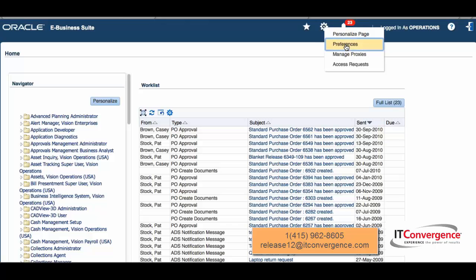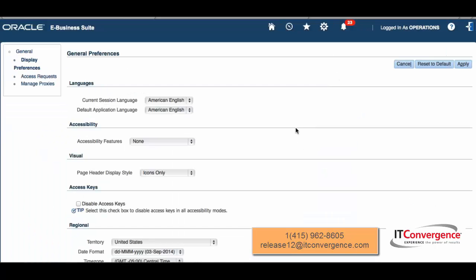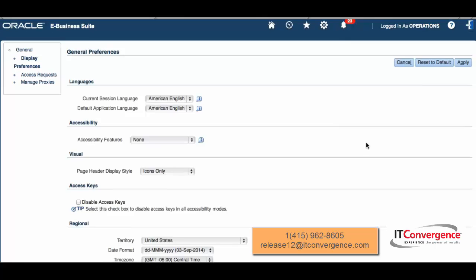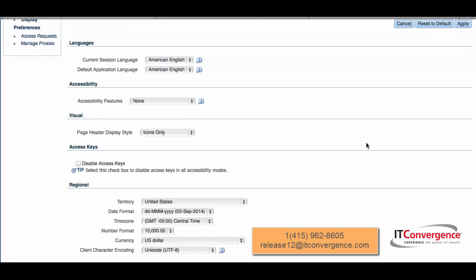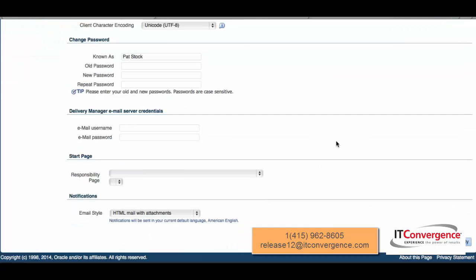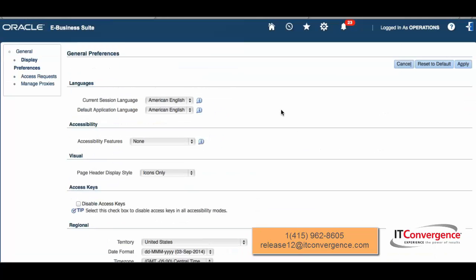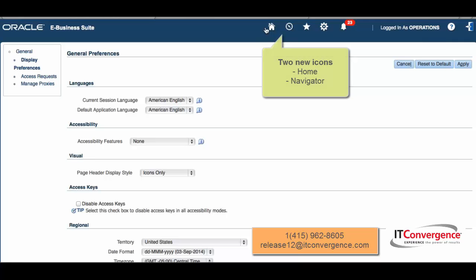I'm going to select preferences. Within preferences, we're going to see many items that many of you already know. When I change, you see here that two new item icons are showing up in the universal global header: one is the home, and the other is the navigator.